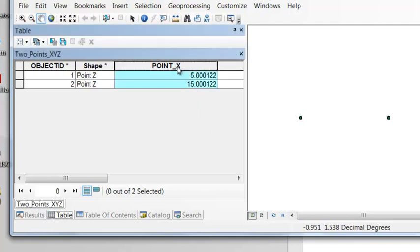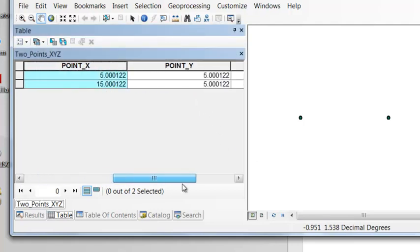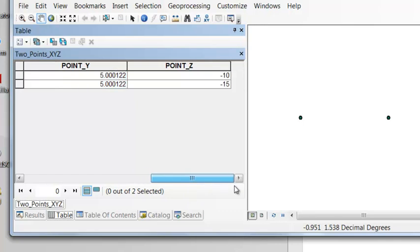So now we have the x coordinate, the y coordinate, and the z coordinate of our points.